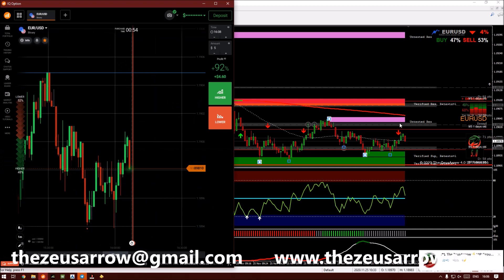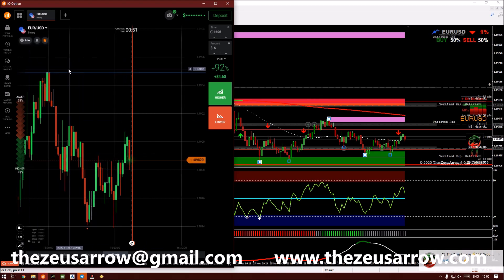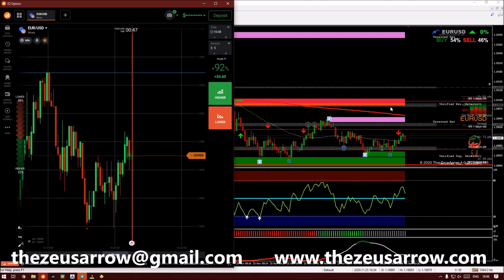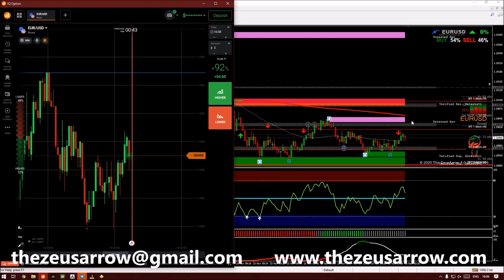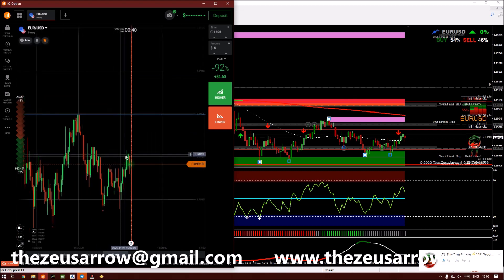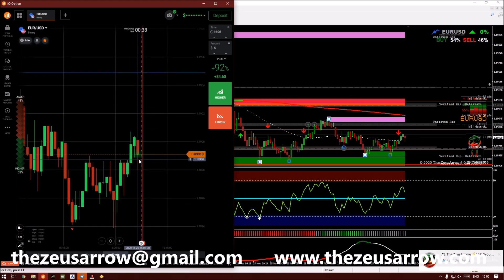We have received a signal, but I want to take my entry somewhere here. These are the levels I would be waiting for the price to touch before I can take my entry. So let's wait till we get a proper setup and then I will continue.